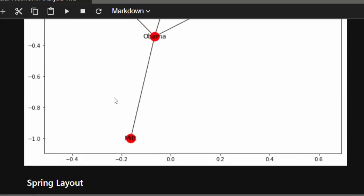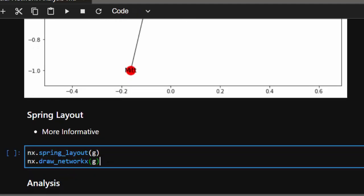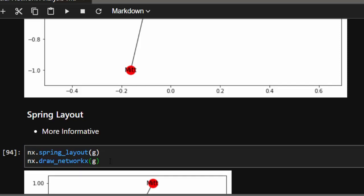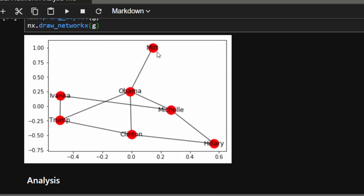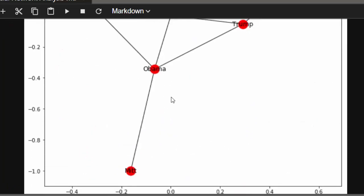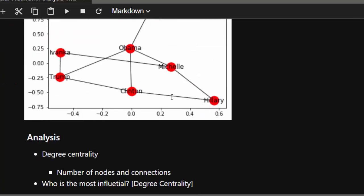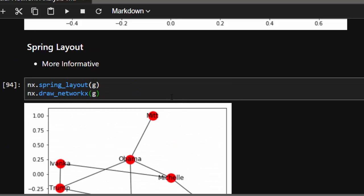To get more specific layouts, use the spring layout. You initialize the spring layout and then draw your graph. This gives a quite interesting result — you have Michelle, Obama connected to Trump, connected to Michelle, and so on. Now let's move on to the analysis we can do.